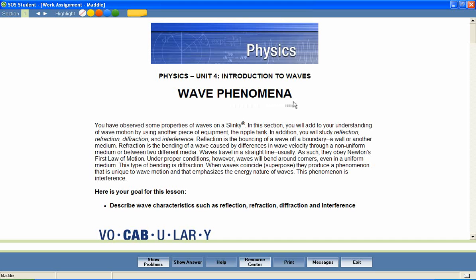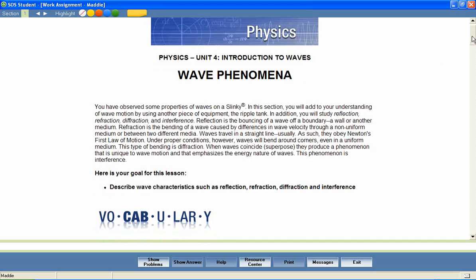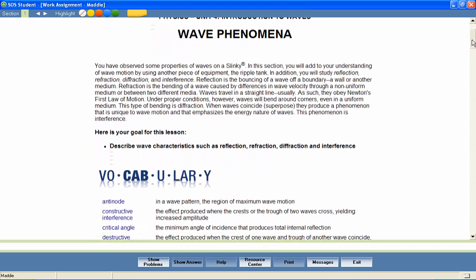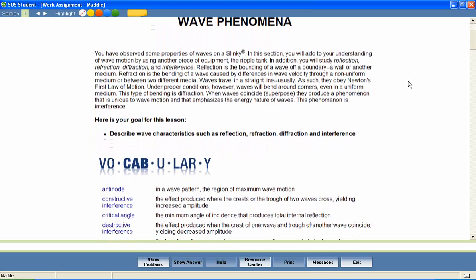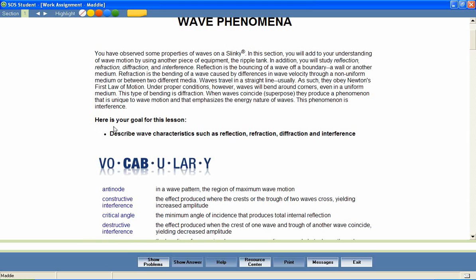Most Switched On Schoolhouse lessons begin with a brief introduction and a list of objectives for the lesson. These objectives help students stay focused on important lesson content and provide parents with an effective way to measure mastery of lesson content.